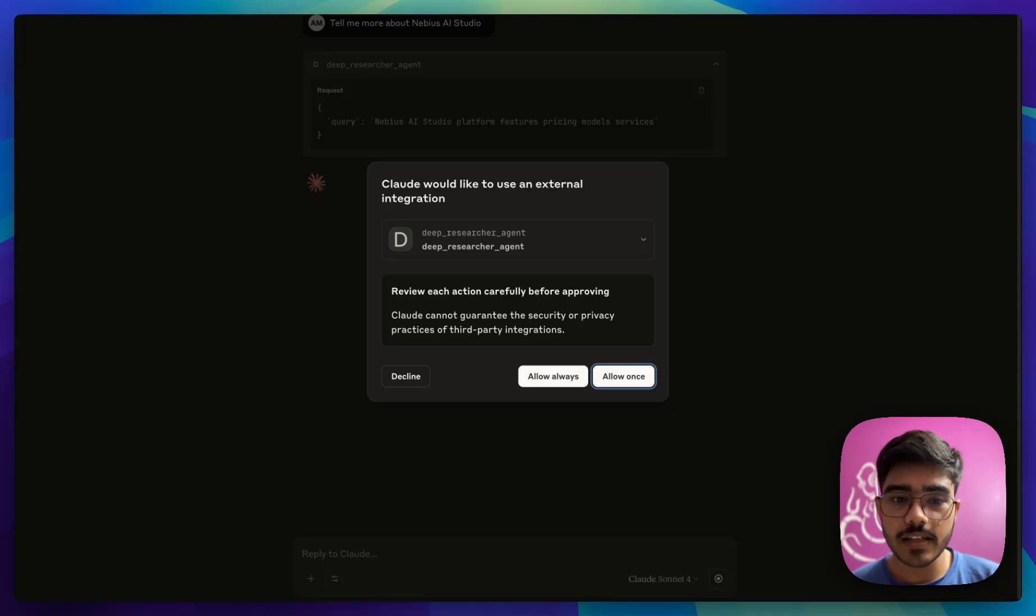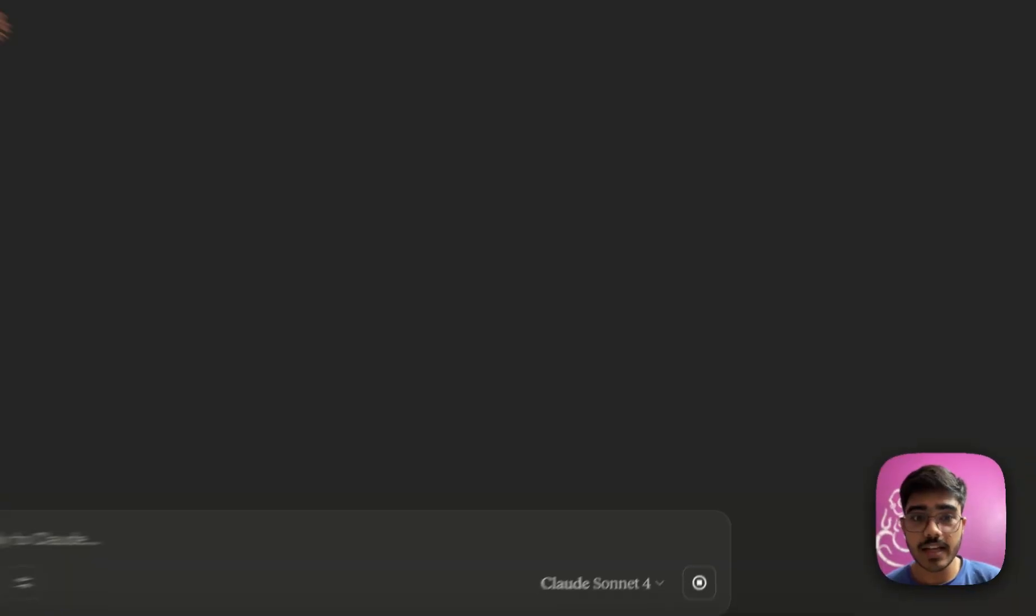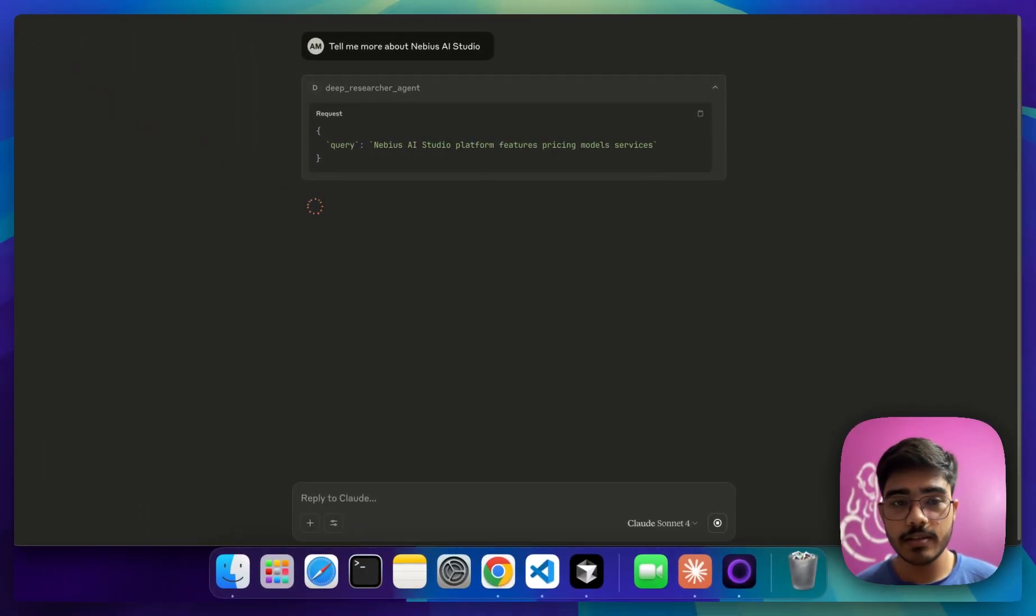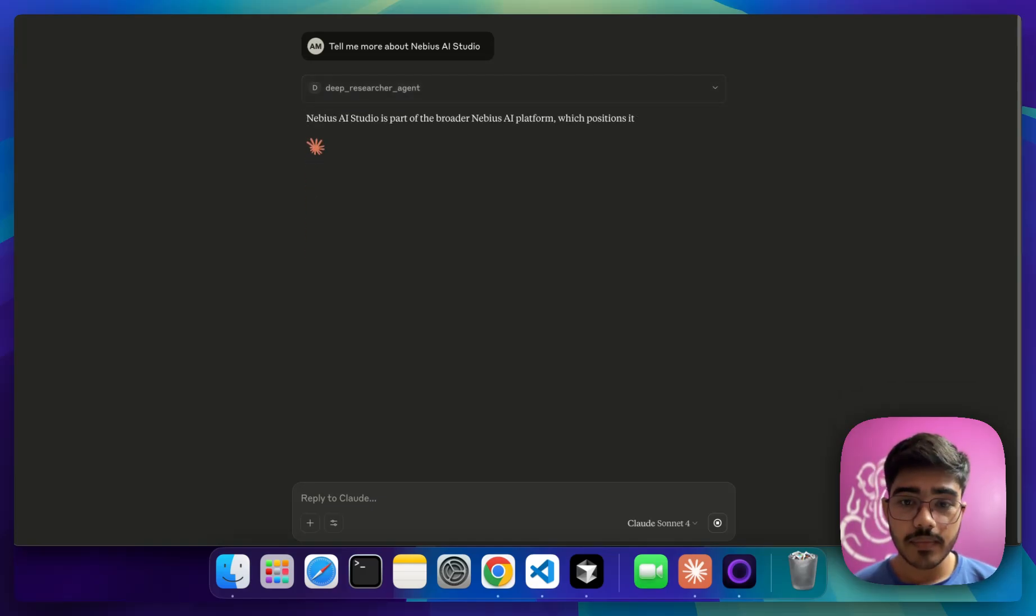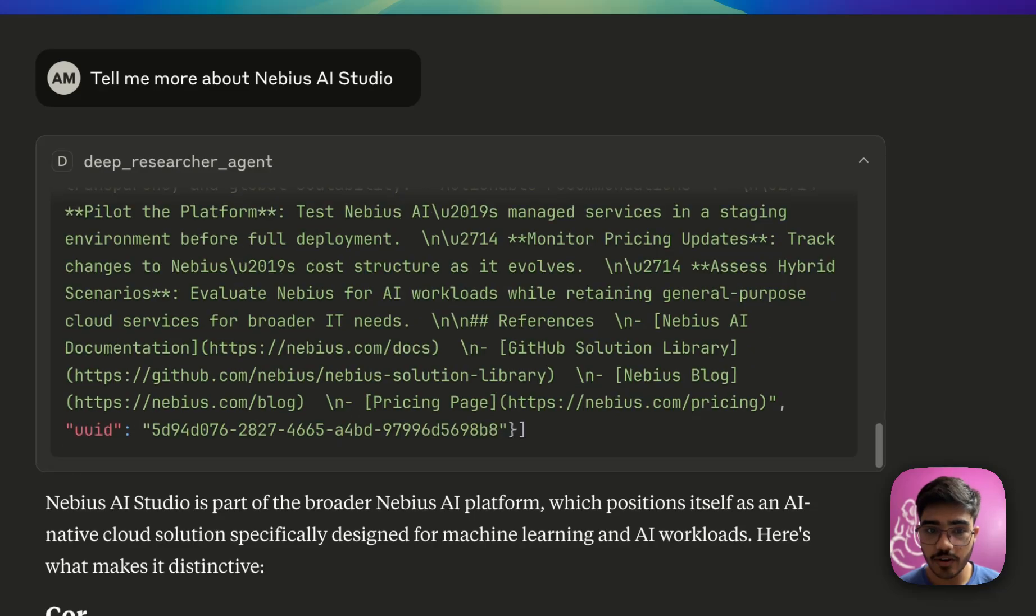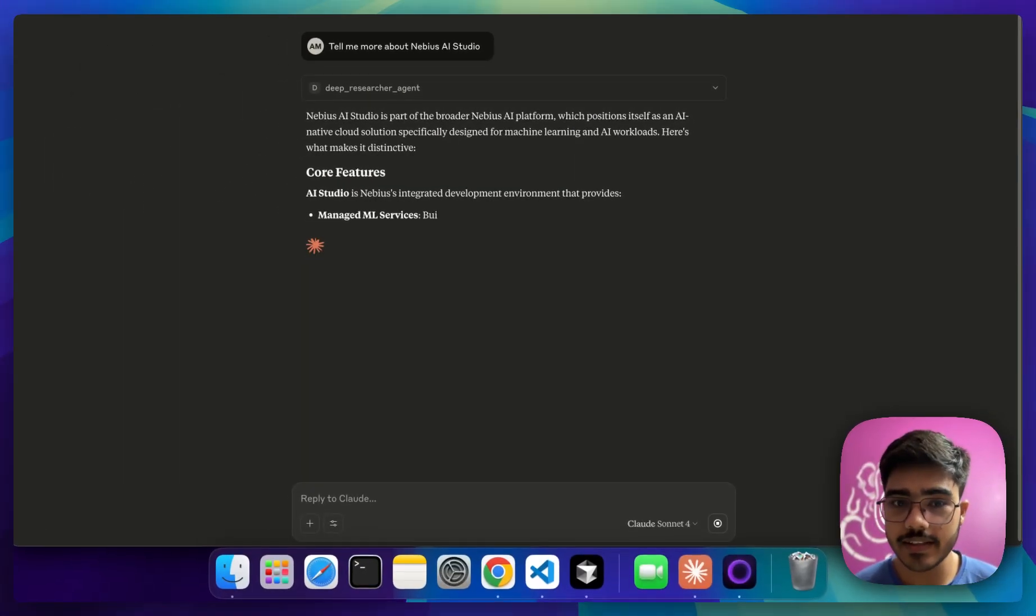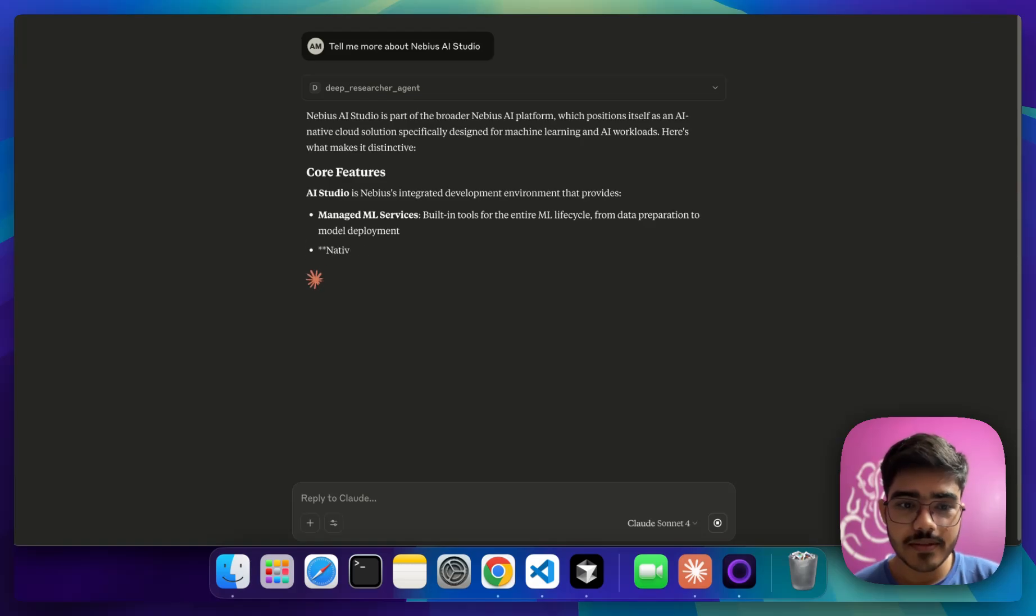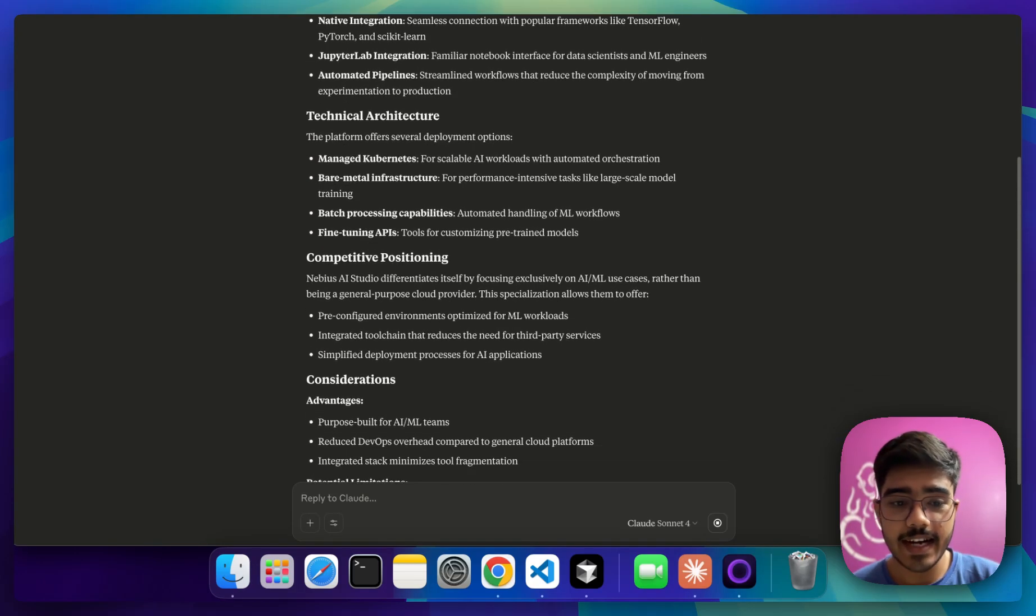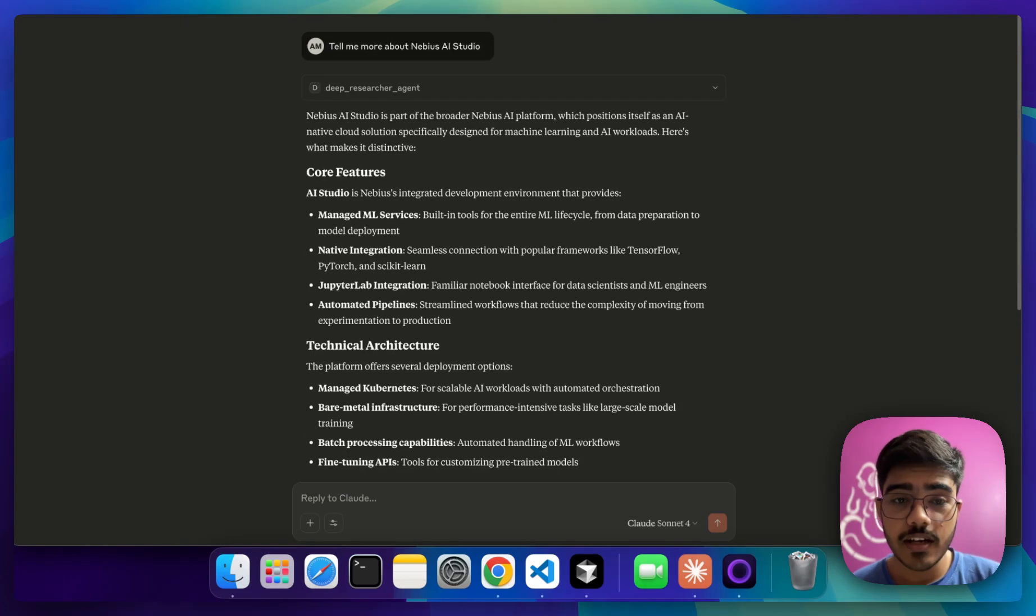Tell me more about it. Awesome. As you can see here, it has asked for the permission to use this. I will do allow once it has started processing the query here. It might take a bit more time because it is doing three steps. Expect it to take some time on that. You can see the response it has generated and all the details it has got. You can see it has started writing based on the deep researcher agent.